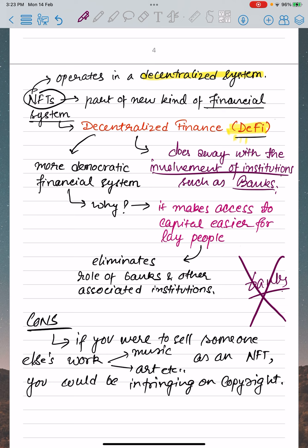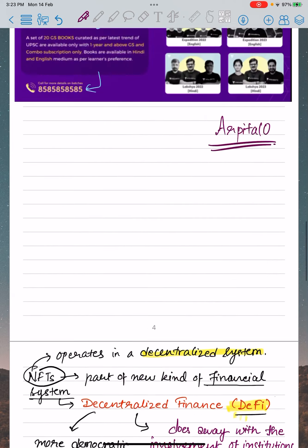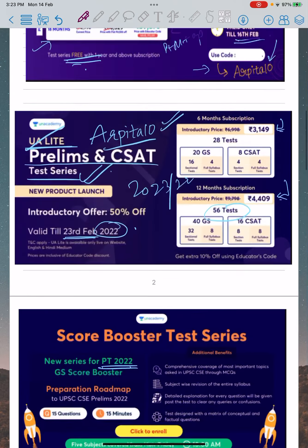However, if there are pros, there are cons also. For example, if you were to sell someone else's work, that will infringe on copyright. So selling someone else's work creates a copyright issue — that is the main con right now.